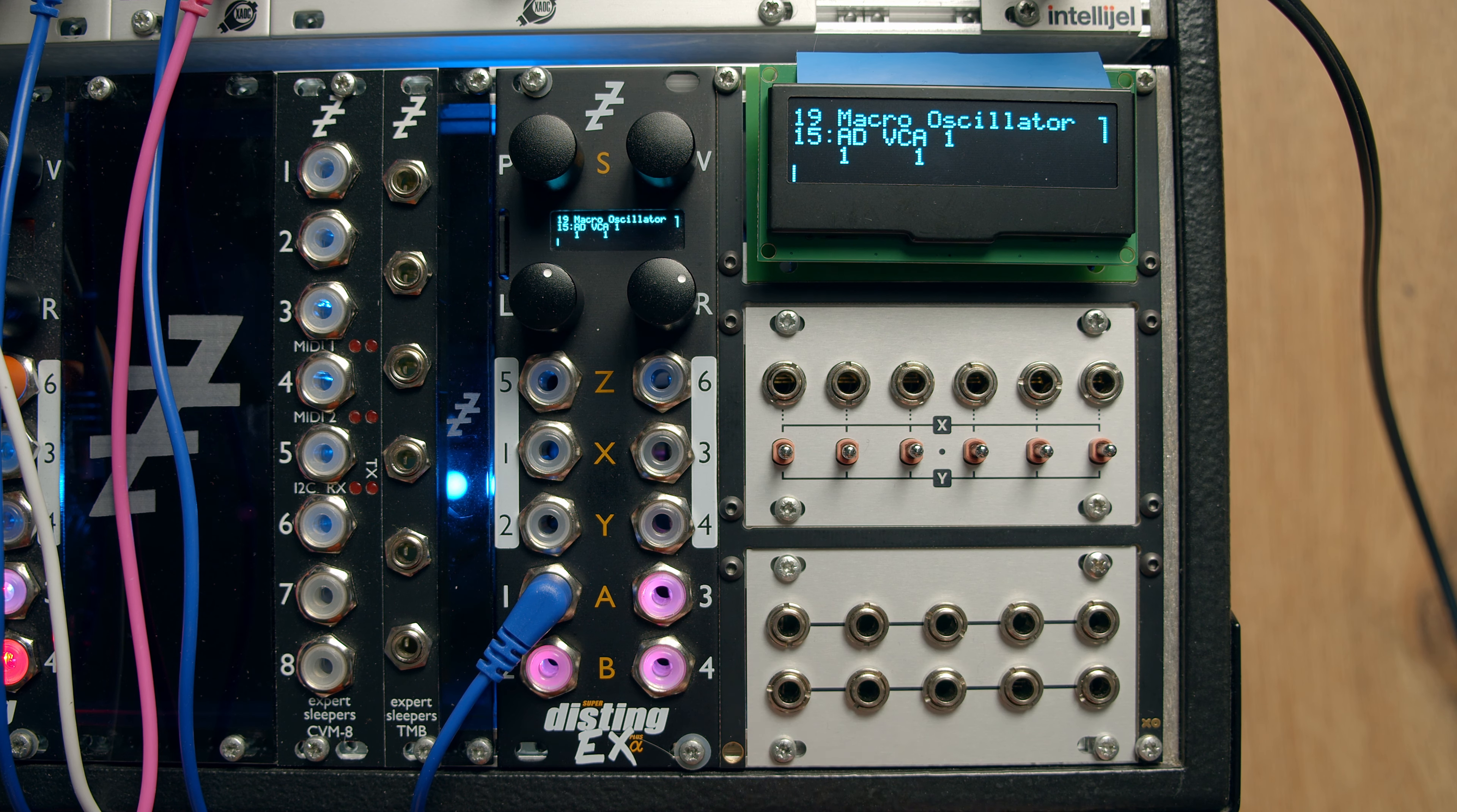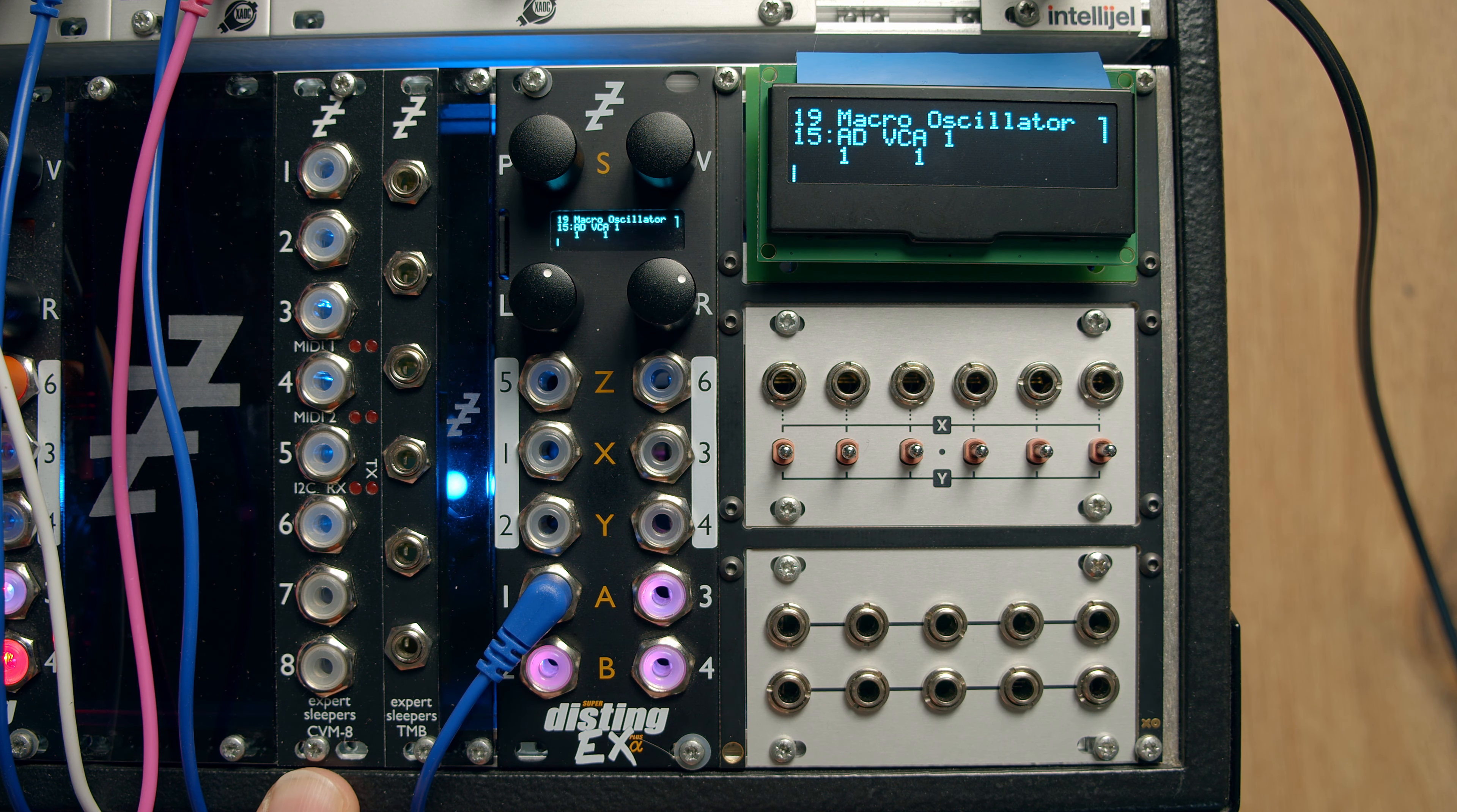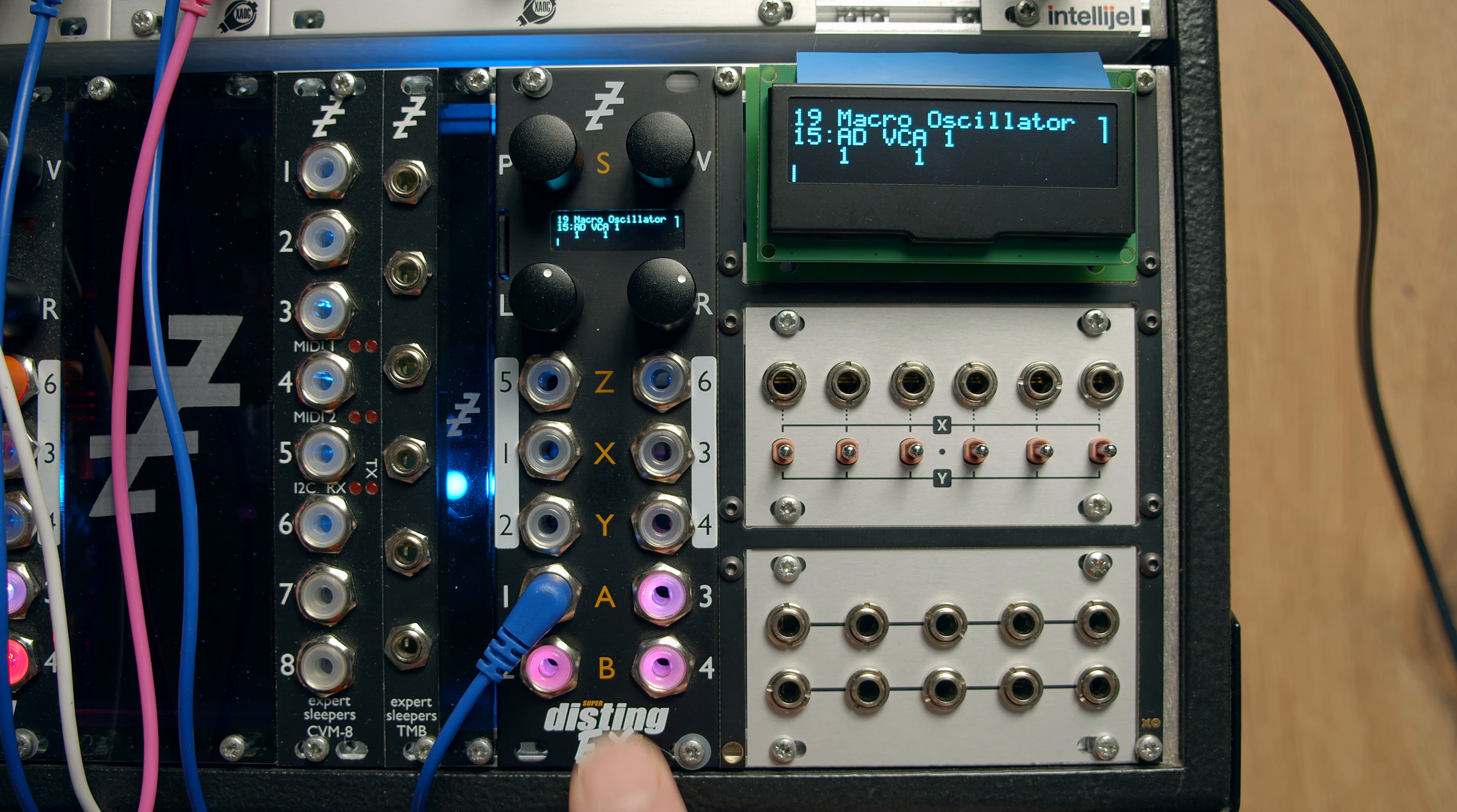But you can also control them via MIDI. So this is a good time perhaps to mention the CVM8 Expander. It's a CV to MIDI module which also works quite nicely as a Disting EX input expander.